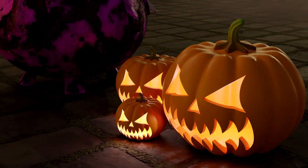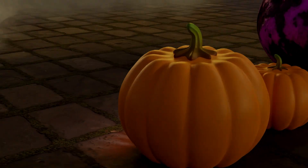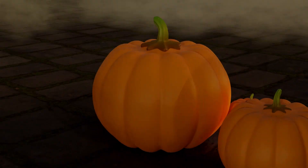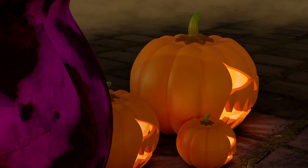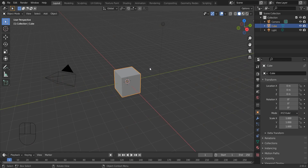Hi guys, today I am going to help you with how to create this Halloween pumpkin using Blender. Without any delay, we will go to the video.